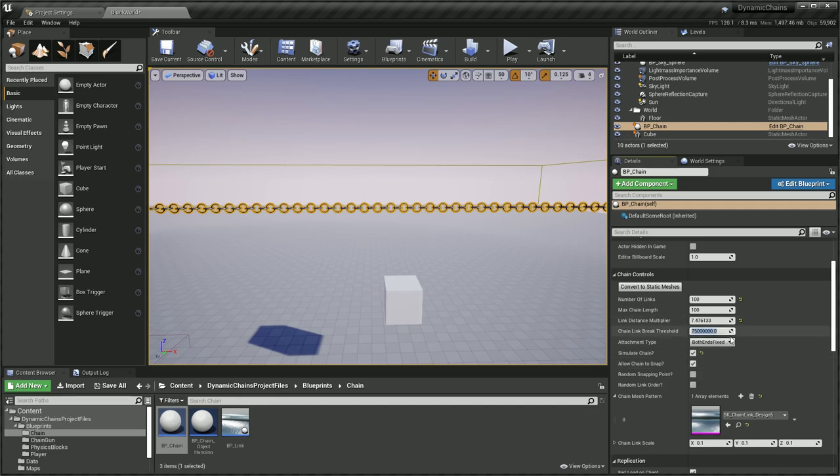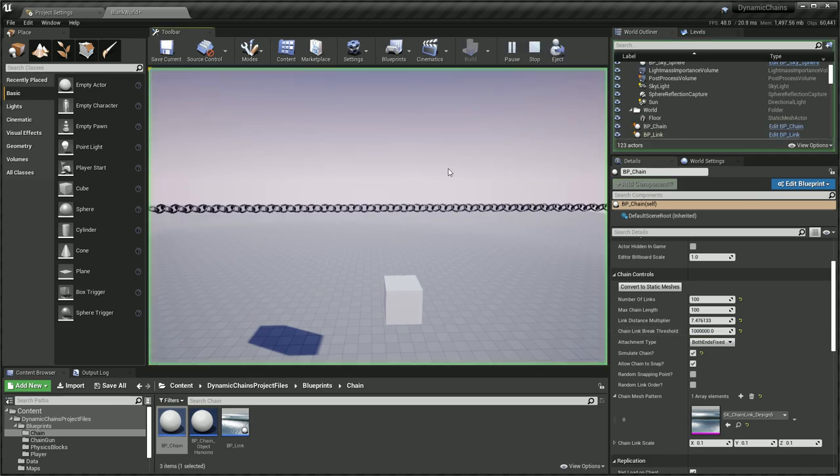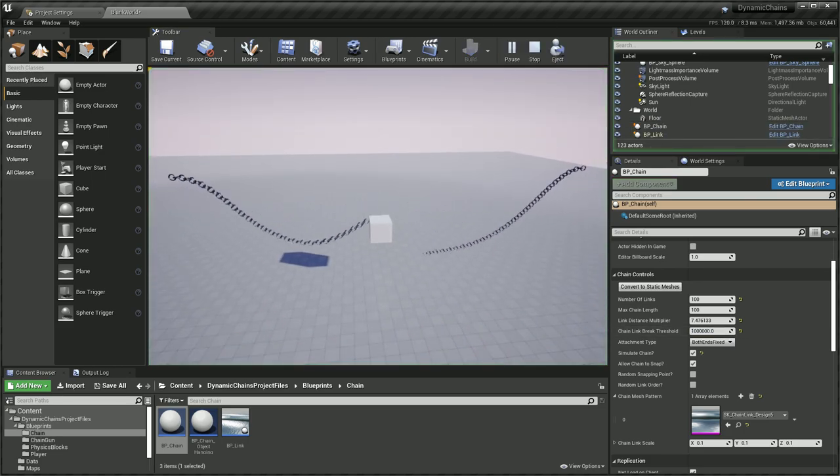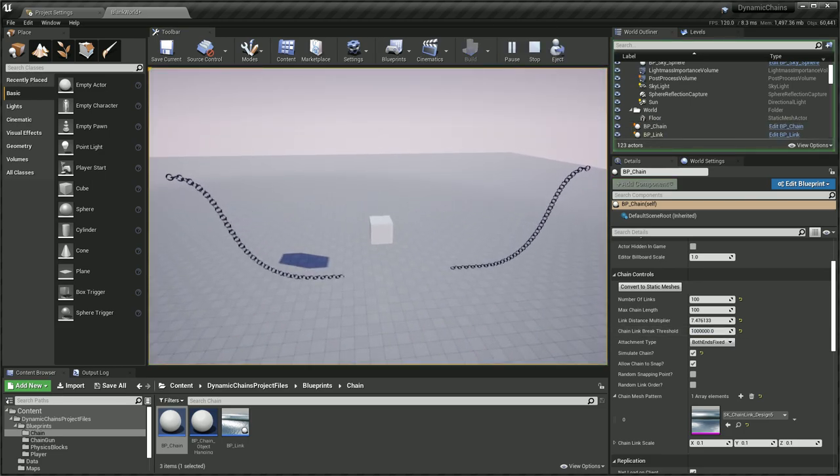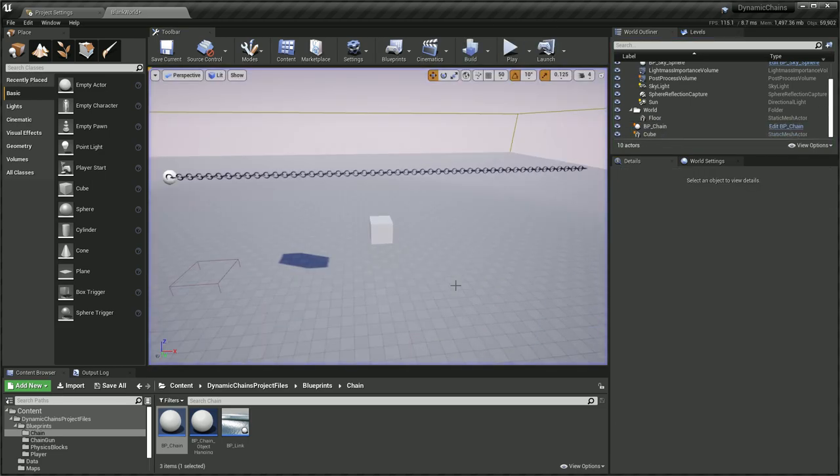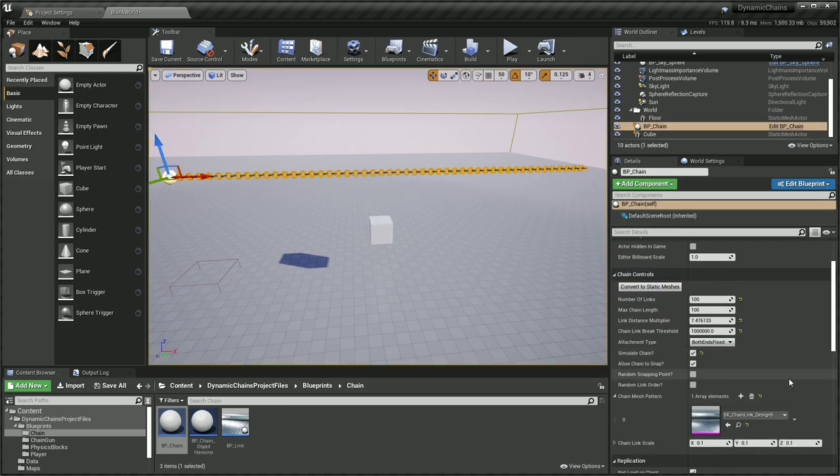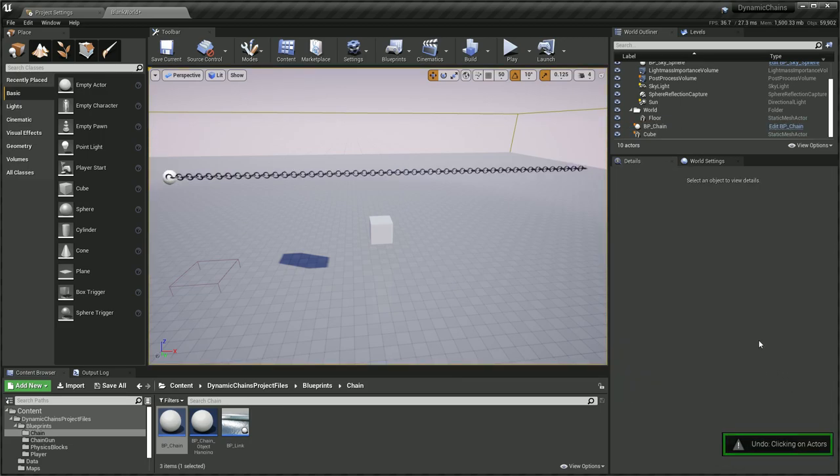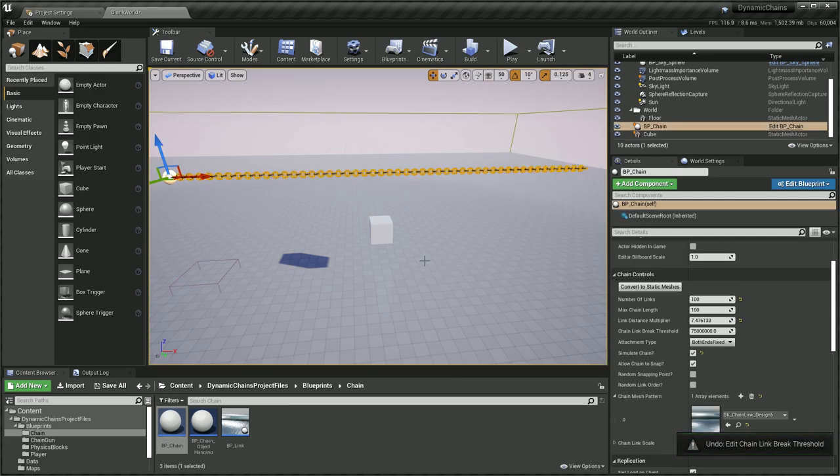There's tons of different issues, so that's something I'm still looking to fix. But for now allowing the chain to snap is quite important. If you change this threshold, let's reduce it by a lot, you'll see just the weight of it just snaps the chain. So let's undo that.